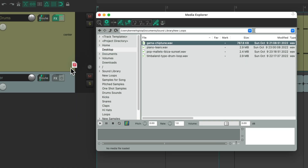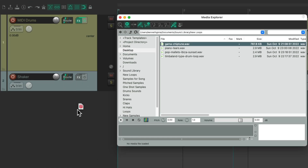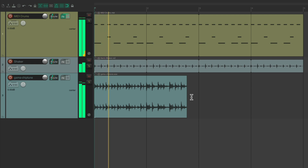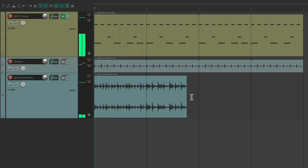Drag it in and drop it. And we can see by the length it's too short, meaning the loop is a bit faster than our project. It doesn't match at all.